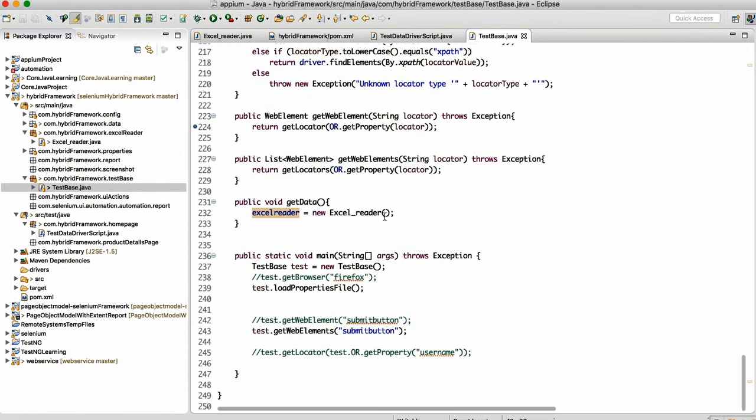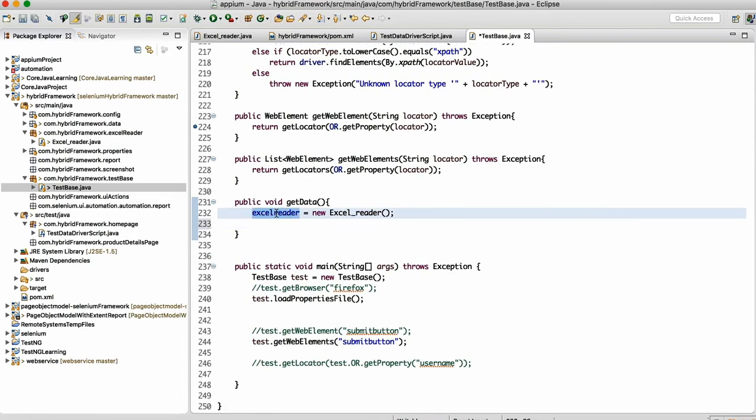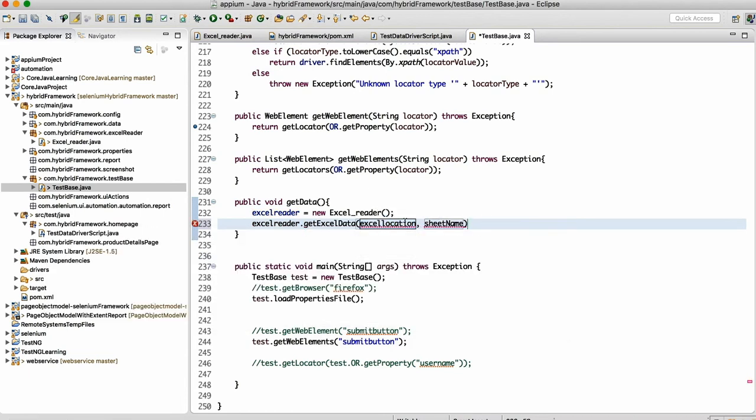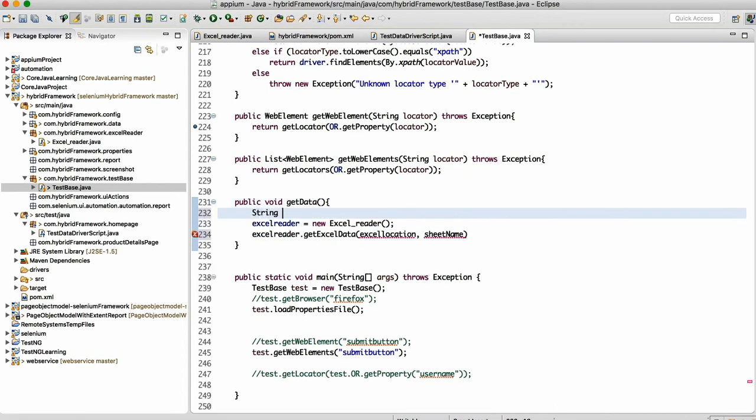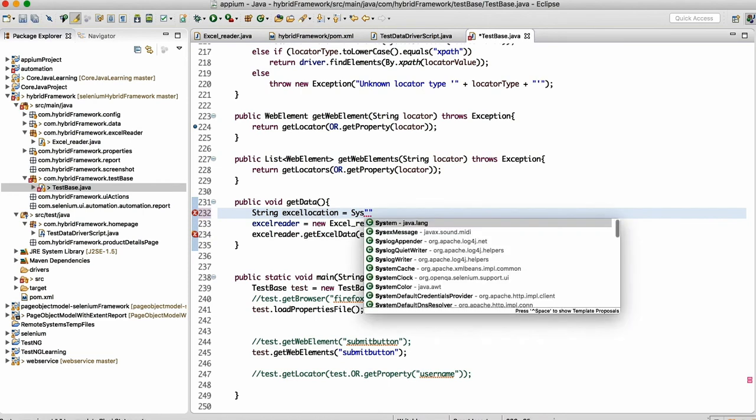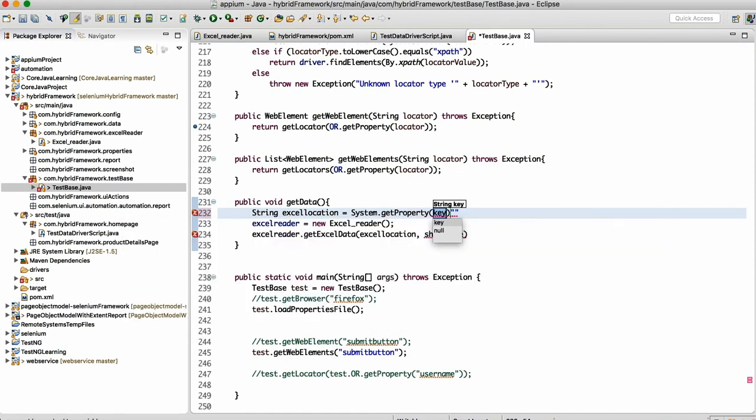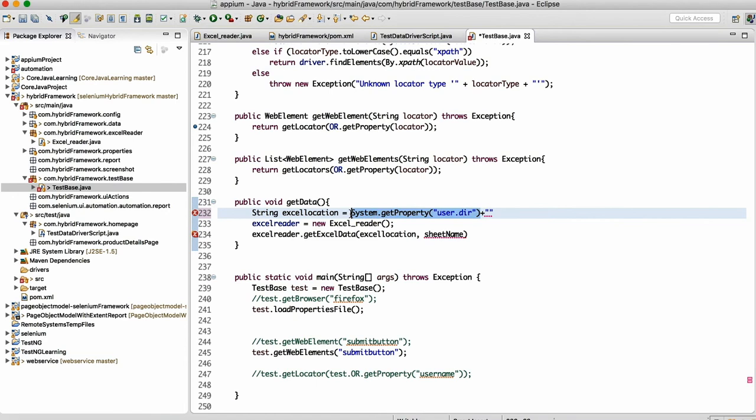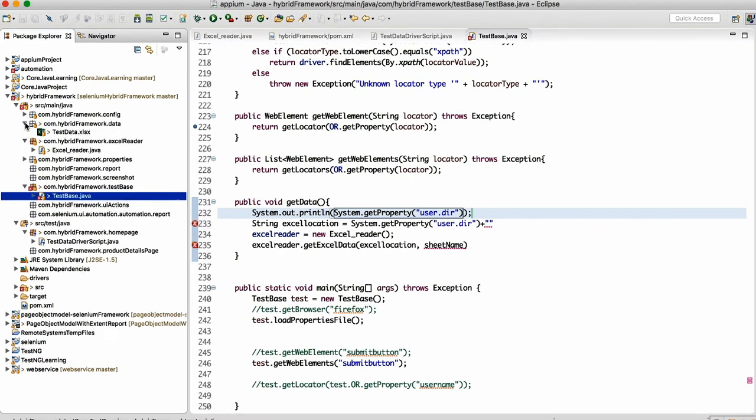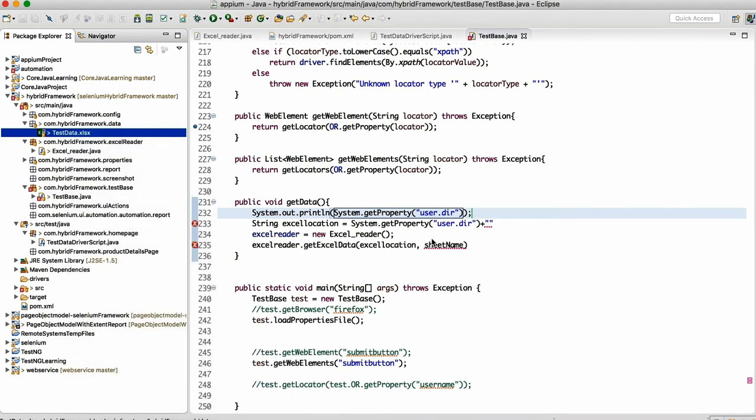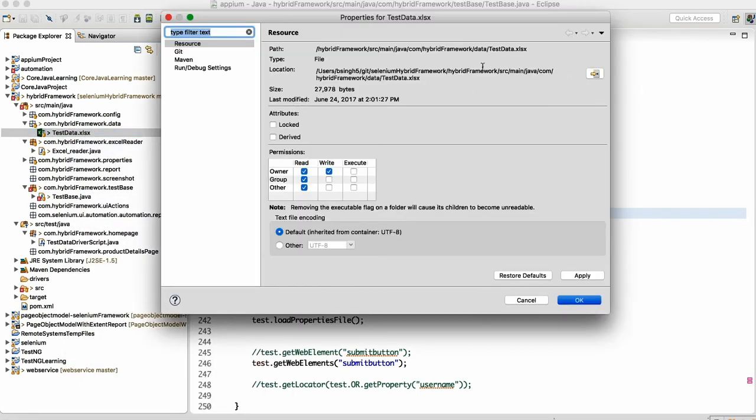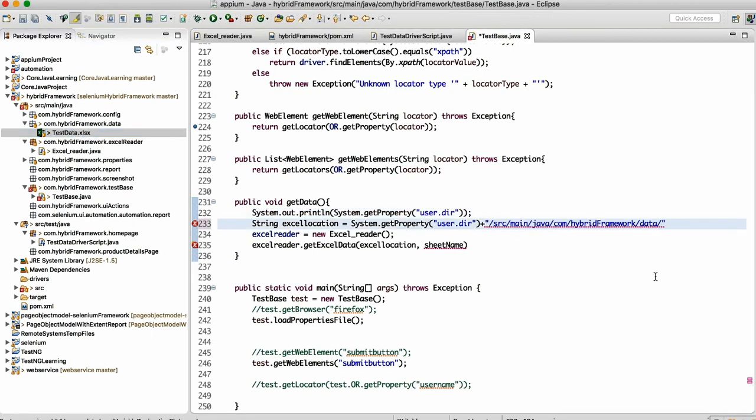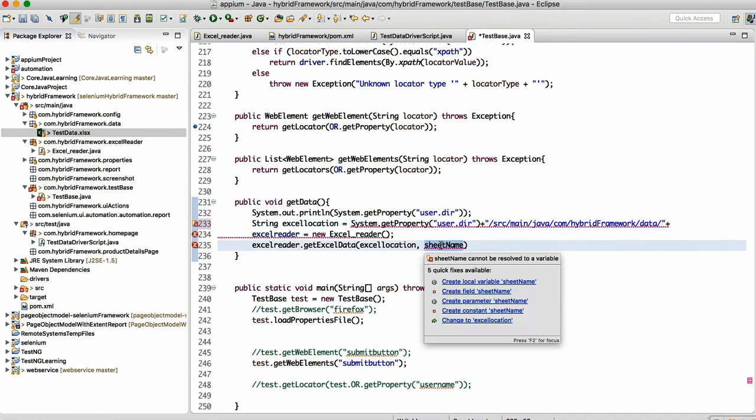Here we can call that method .getData. This requires the Excel location, so internally we will construct it here. We can write here System.getProperty user.dir. This will give you the location till your project, irrespective of wherever you kept your project. I can write inside the print statement so we can see that, plus where we are usually keeping the Excel sheet here.